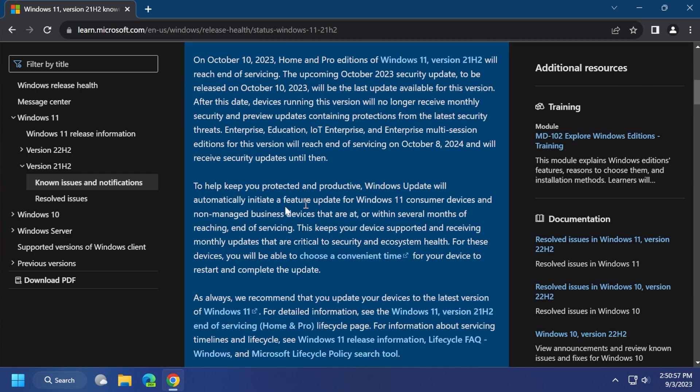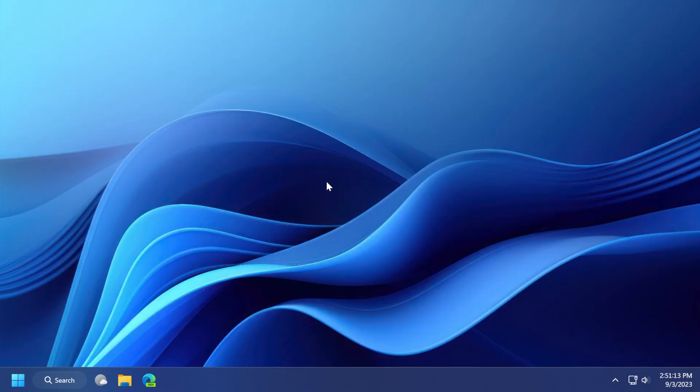And also, Windows Update will automatically initiate a feature update for Windows 11 customer devices and non-managed business devices that are at or within several months of reaching end of support. So, basically, what this means, on October 10, 2023, Windows 11 21H2 will reach the end of support, and basically, after that date, we'll be able to receive any security patches, any new features, any new improvements.